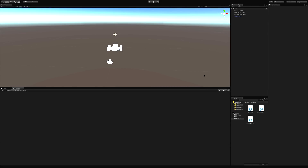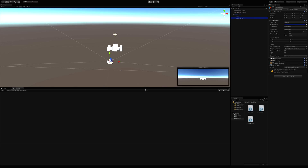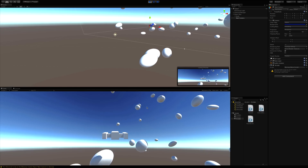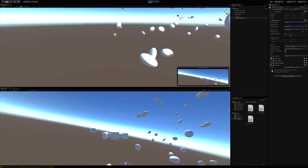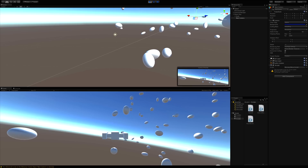In today's video I want to go ahead and start working on our main camera and I want to start following our ship around. We could just drag it onto the player ship, make it a child of it, and when we start our game that will follow it around as we move. That's one way to do it, but I want that swaying ability where it kind of goes left, right, up, and down.